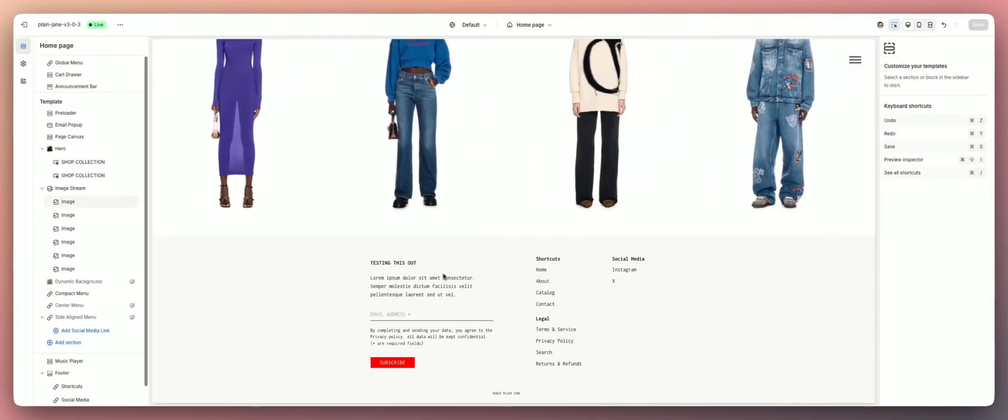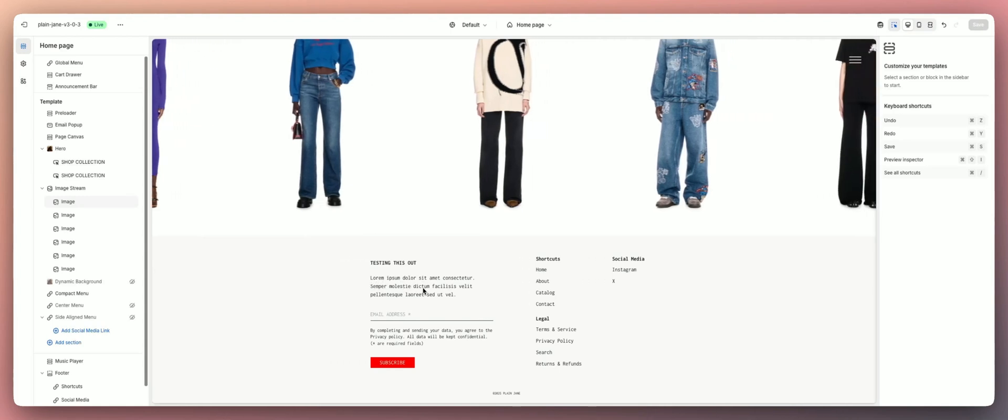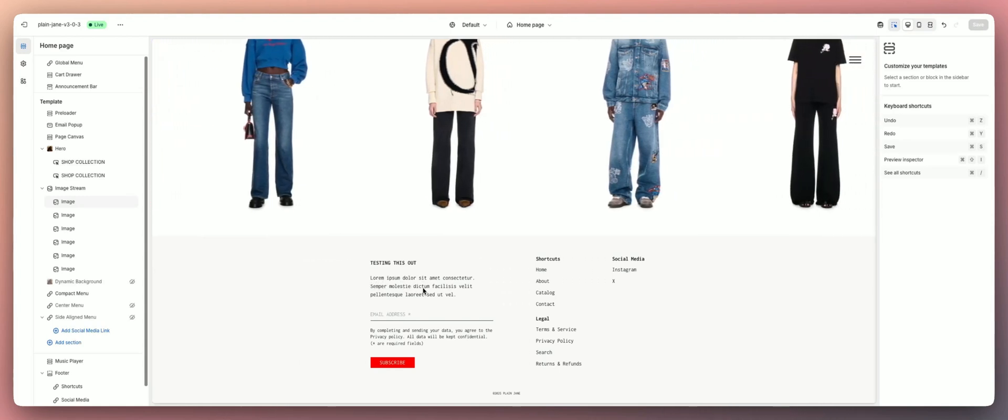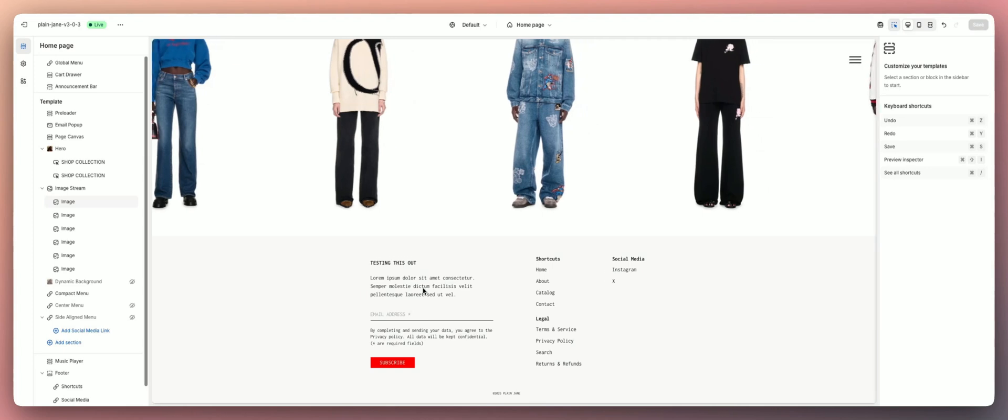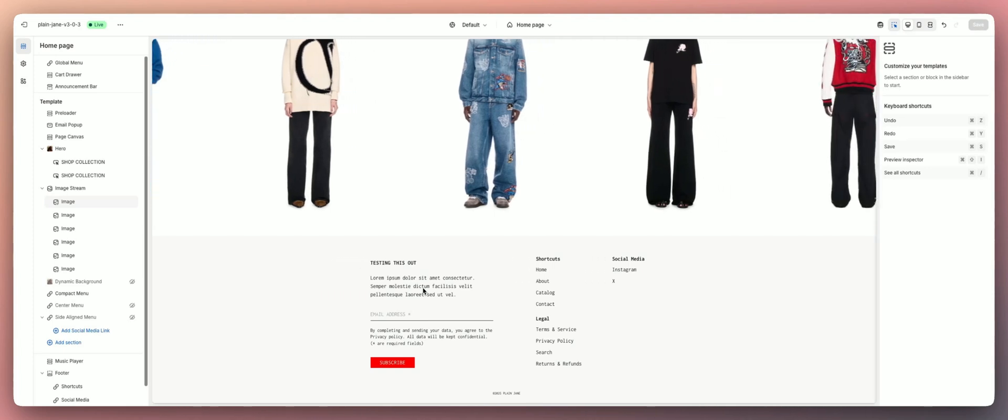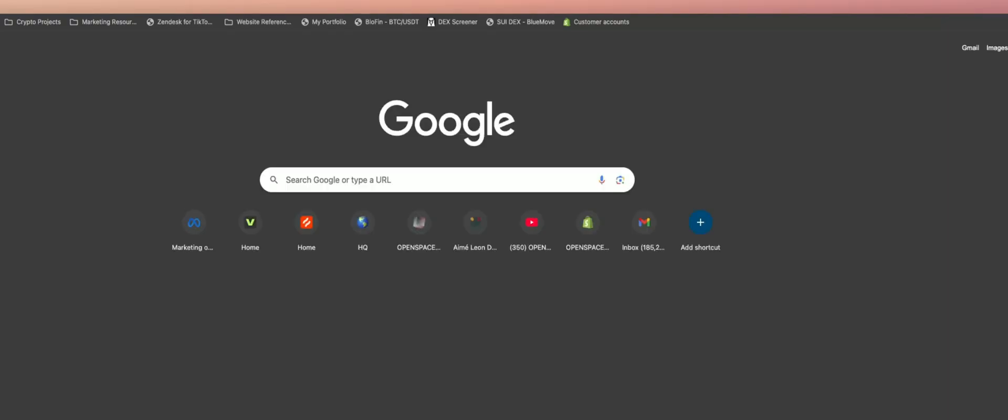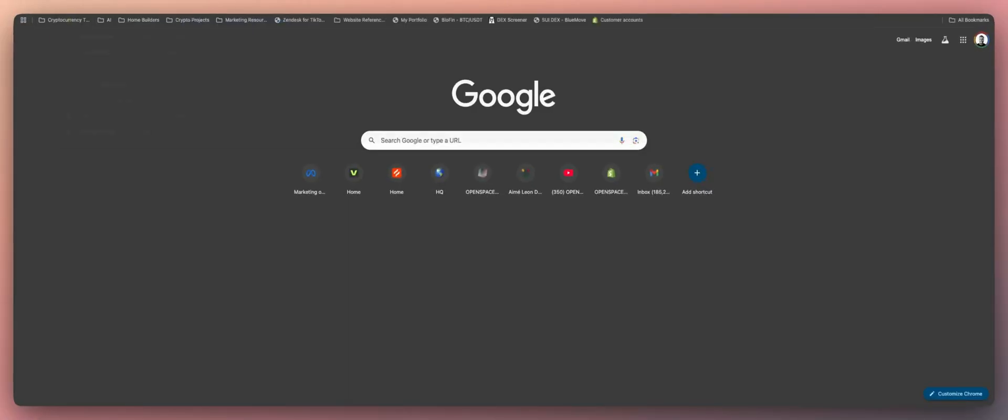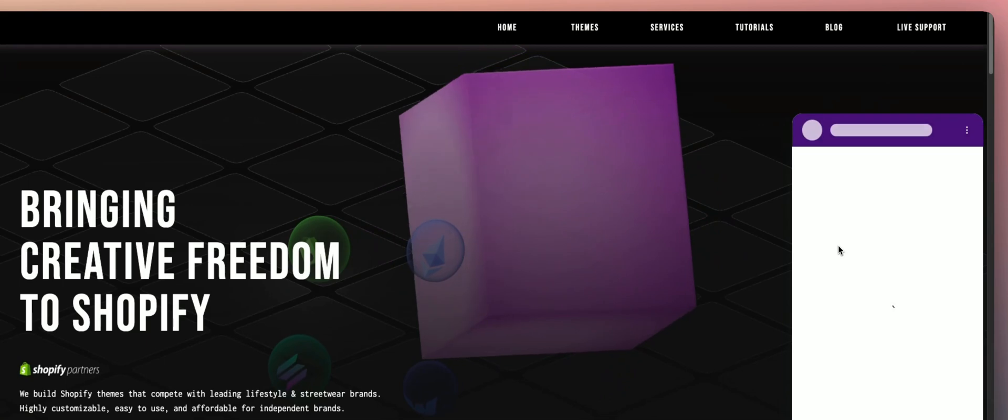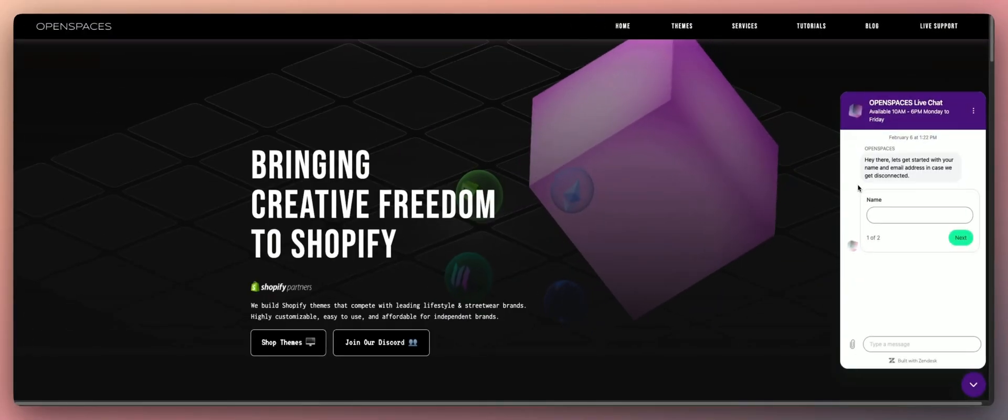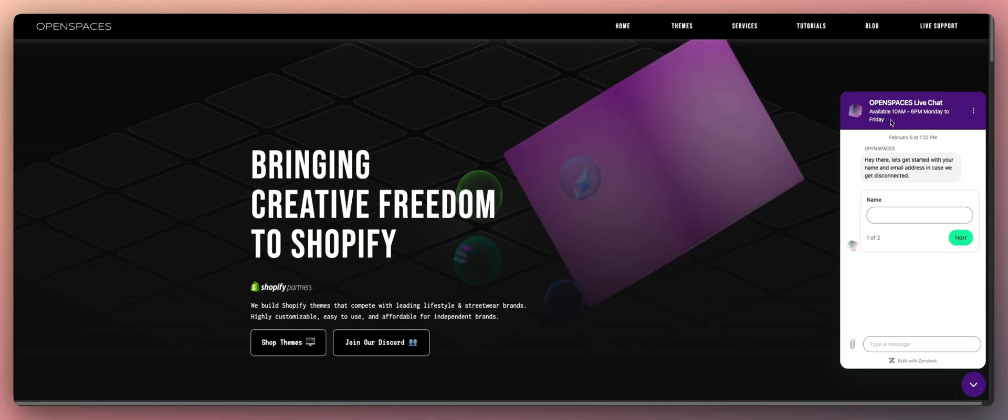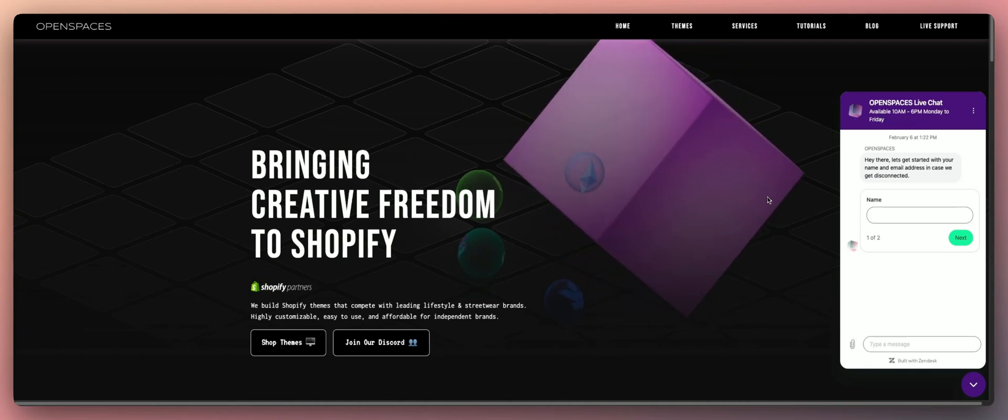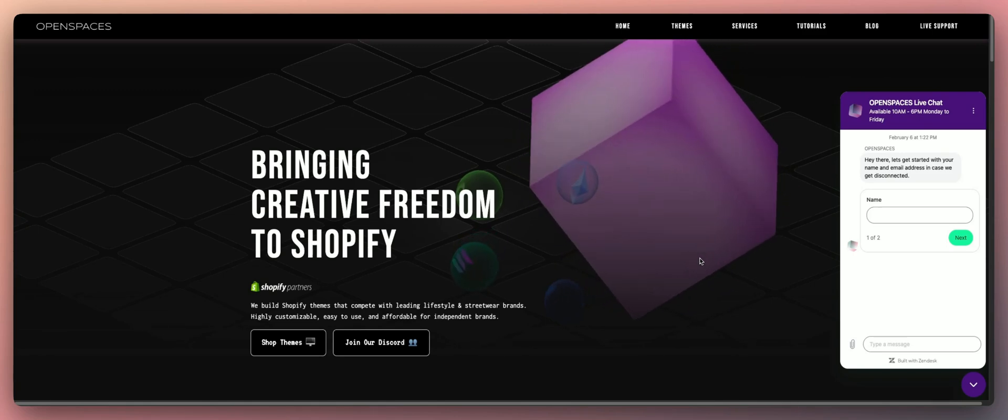So that's everything there is to know about the Plain Jane footer. Hopefully this gave you guys some value and helped you out with understanding the theme. If you still have any questions, feel free to include them in the comment section below or reach out to our customer service. If you go to openspaces.design and just hit our live support chat right here, we're available from 9 a.m. to 6 p.m. Pacific Standard Time Monday through Friday. But that's about it for today guys, until next time, peace.